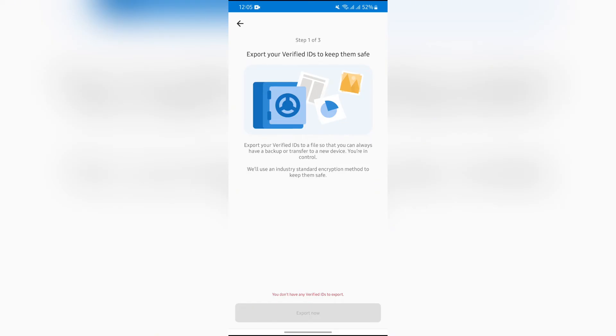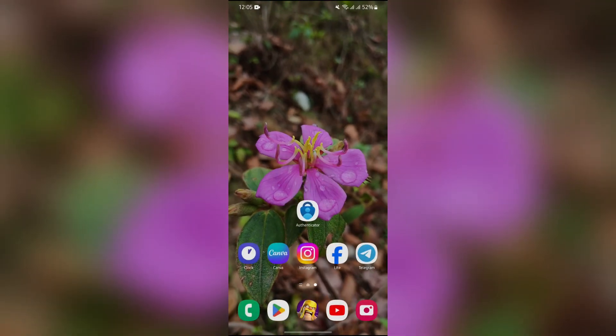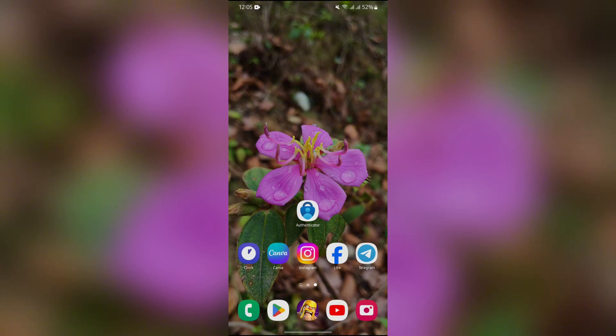If you have any verified IDs here, you simply have to tap on the Export Now option and your ID will successfully be exported. This way you can easily export any of your verified IDs in Microsoft Authenticator.